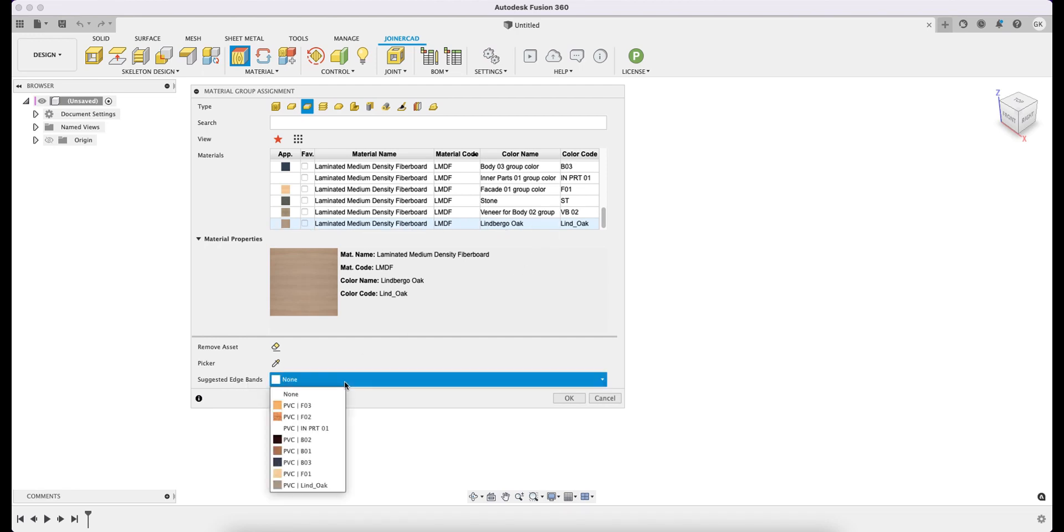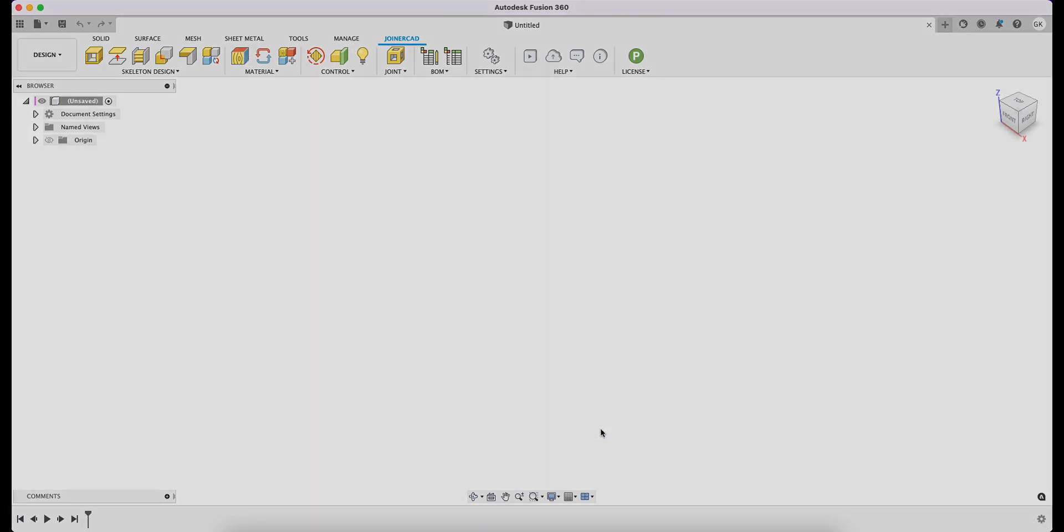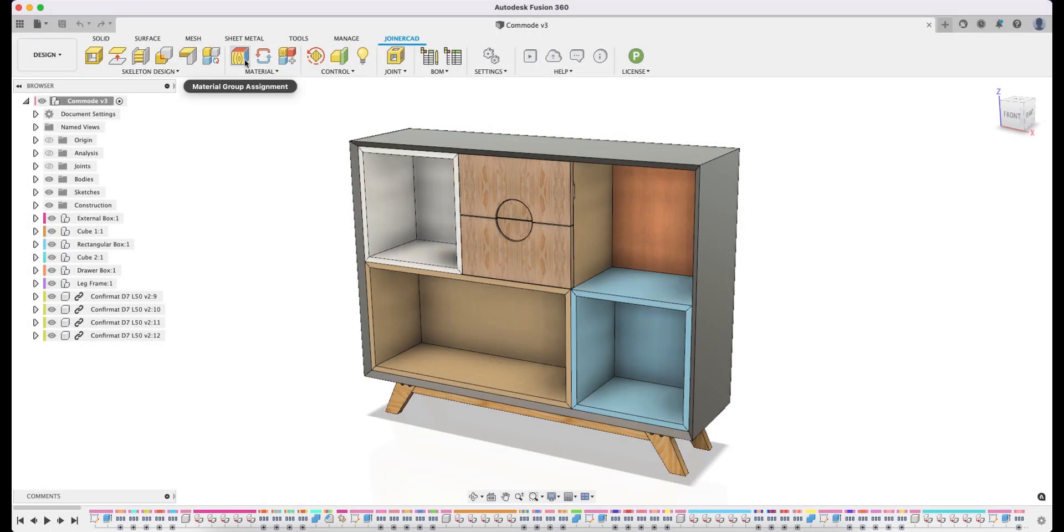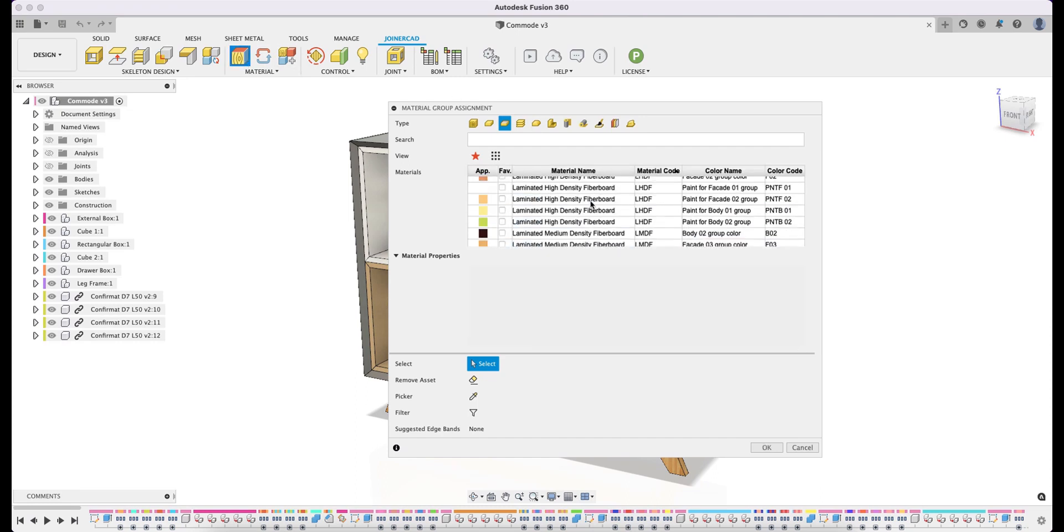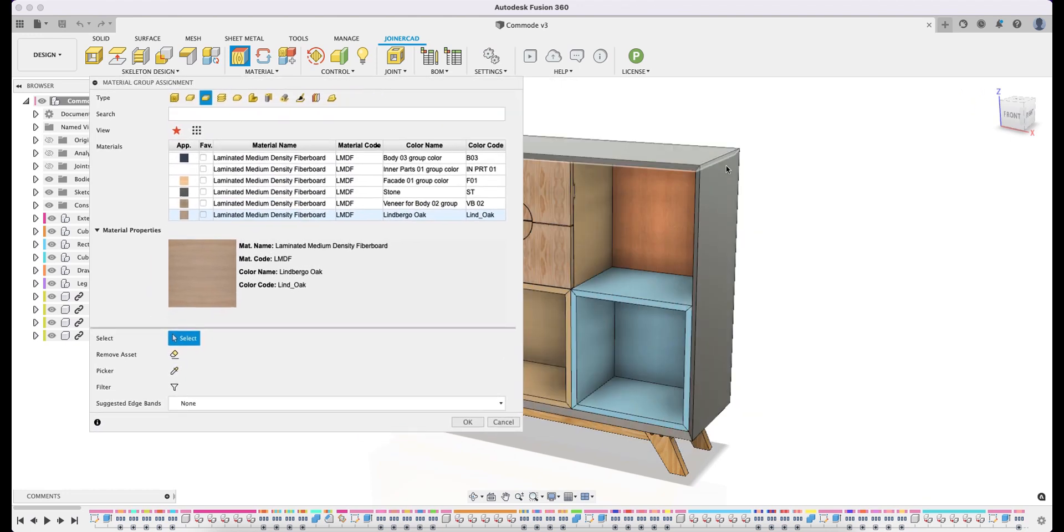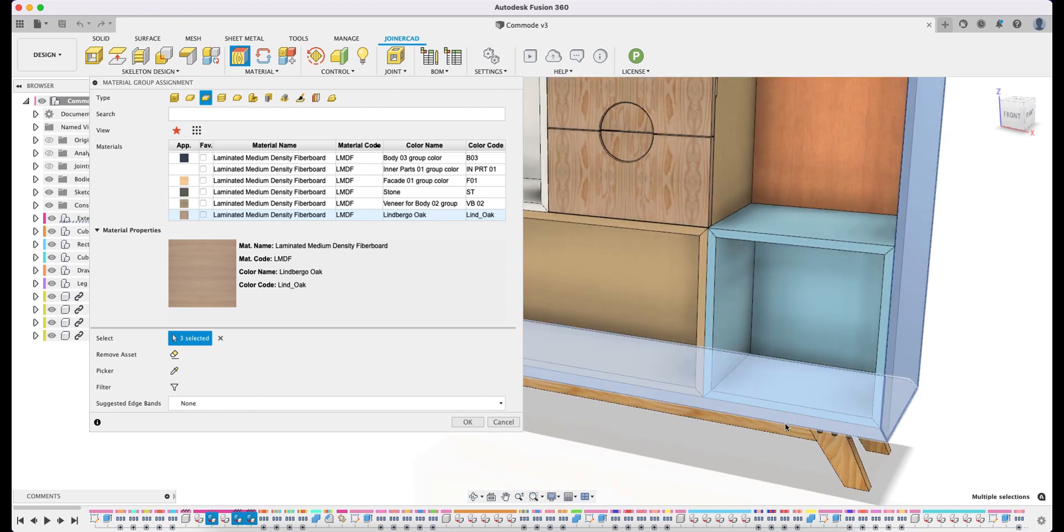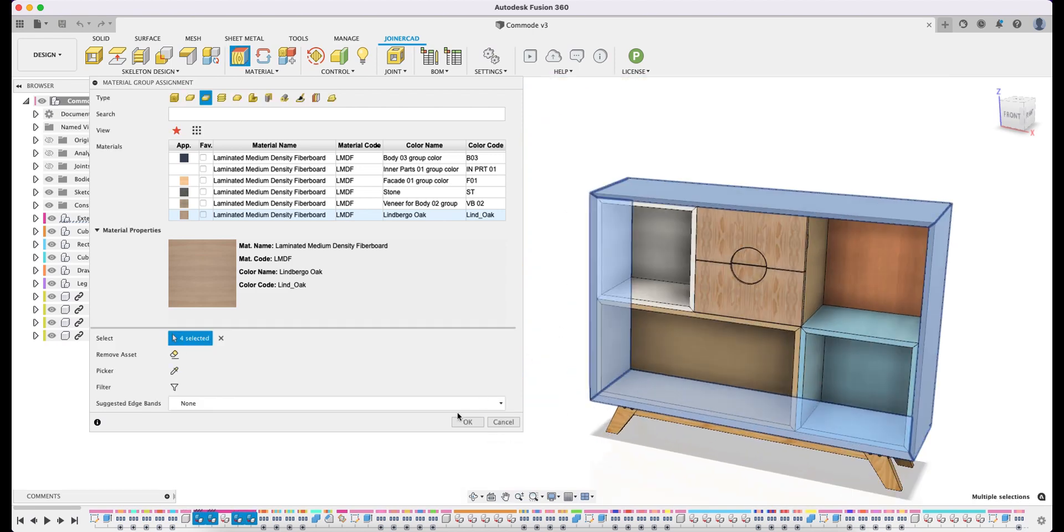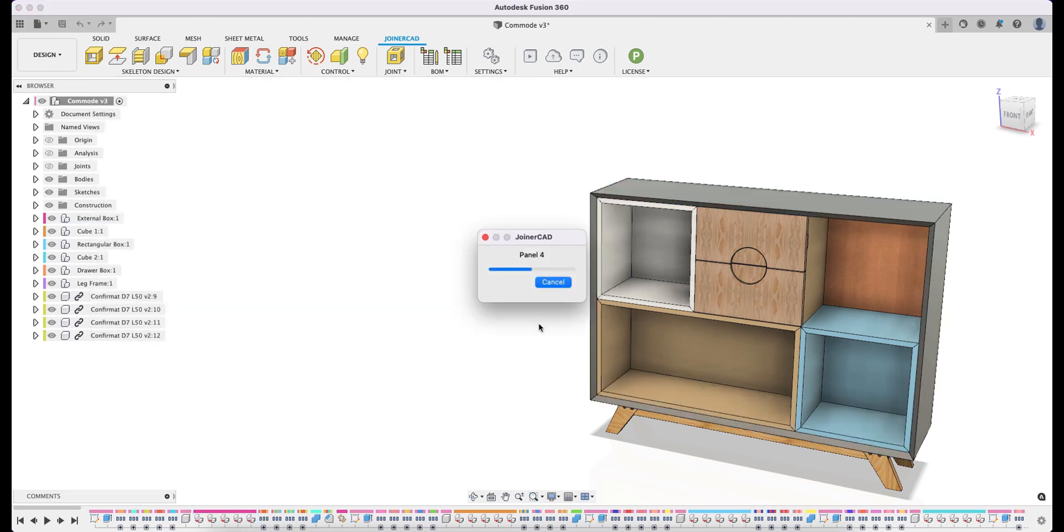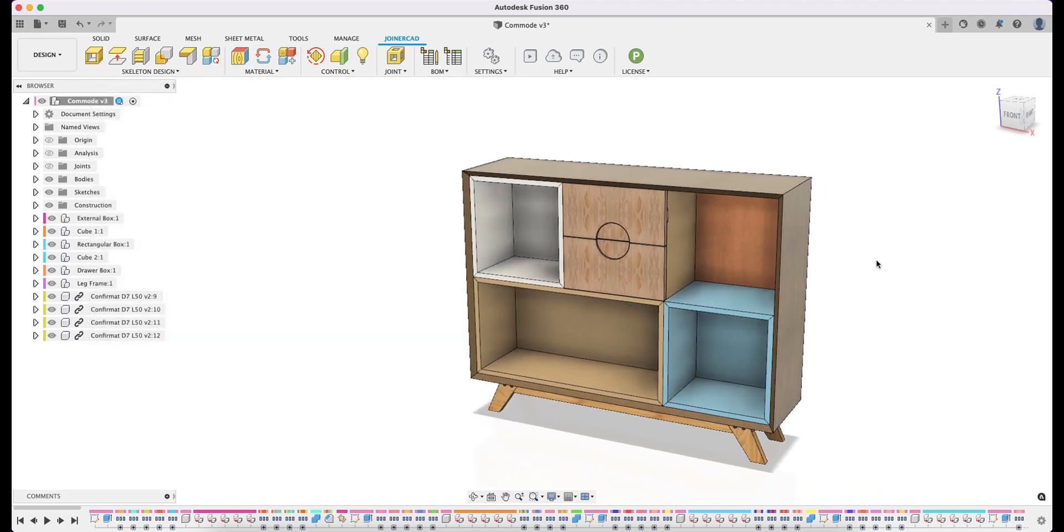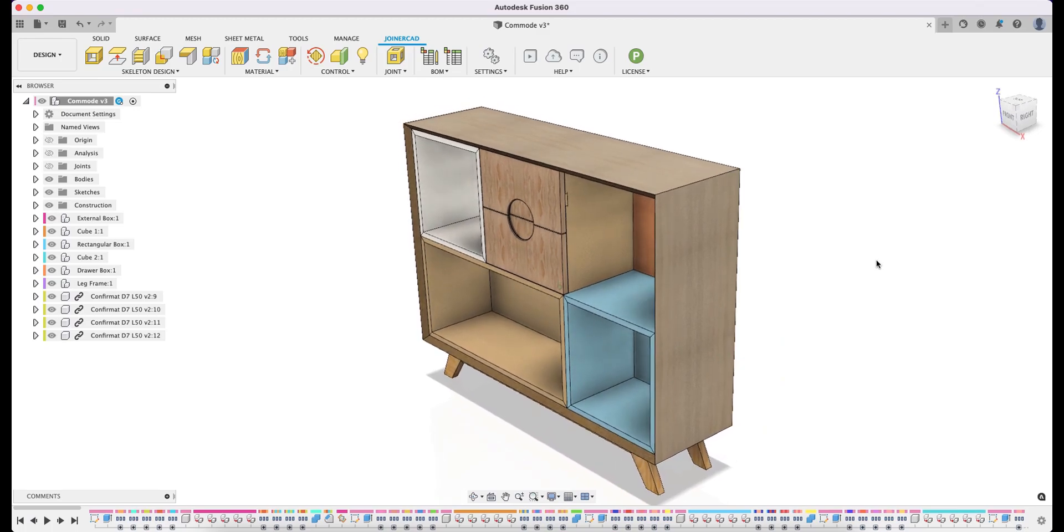At the same time, the Suggested Edge Band list shows the Edge Band entry. Finally, I will assign the newly developed materials to the real model, so you can see how it all works. I start the Material Assignment dialog, then I find the LMDF material with Lindbergh Oak cover and assign it to the panels. I hope you like it. Good luck!